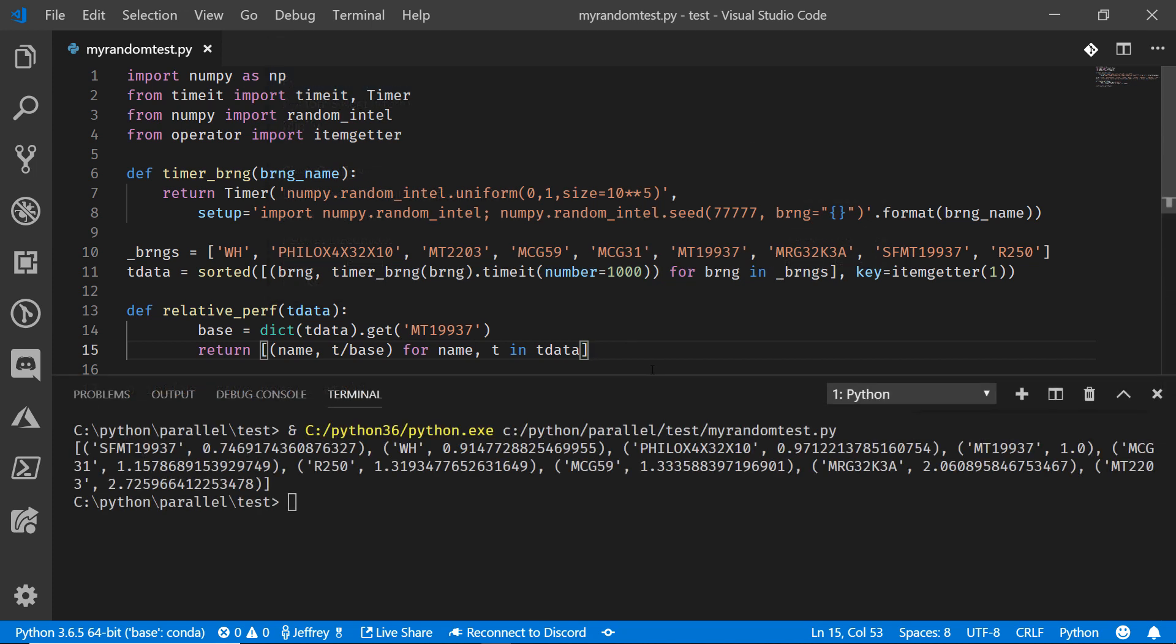Take a look at that. So we have the name of the algorithm and then the relative performance compared to the standard Mersenne Twister. And you can see here, there it is at 1.0. That's kind of what we expect. That's the benchmark.